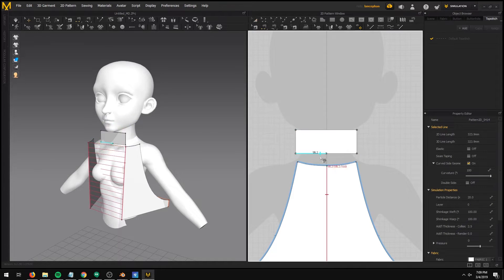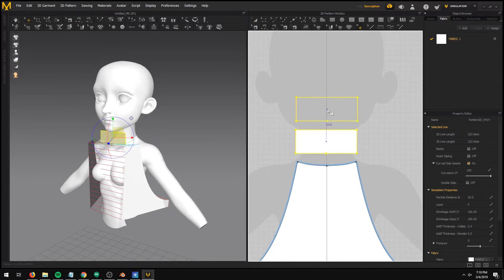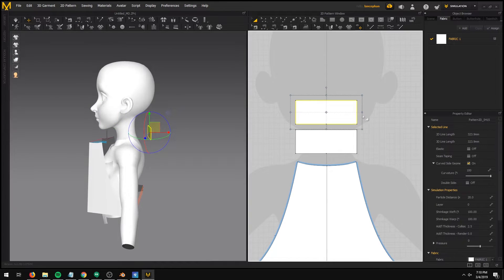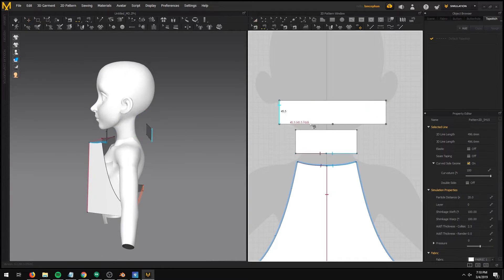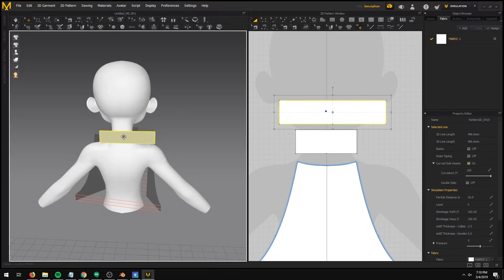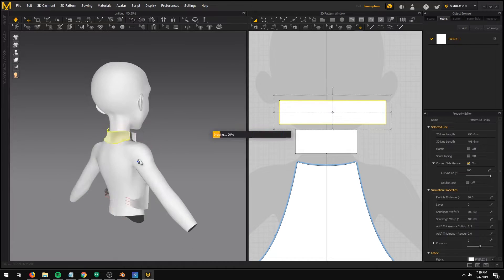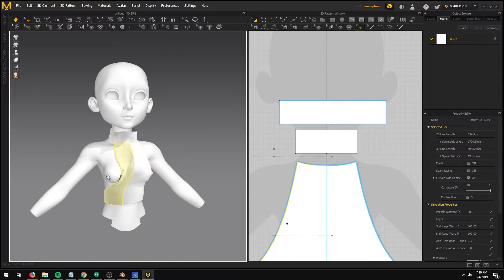I do look forward to signing up for a tailoring class sometime in the future, once I have more help with the commissions.